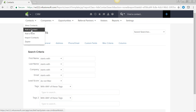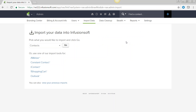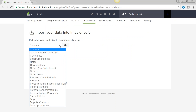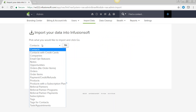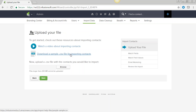Another way to get contacts in is to import them. You can do it from a quick link or go to Admin and import data. We're going to import contacts via a CSV file. You can watch a video about importing contacts or download a sample CSV file to get started.